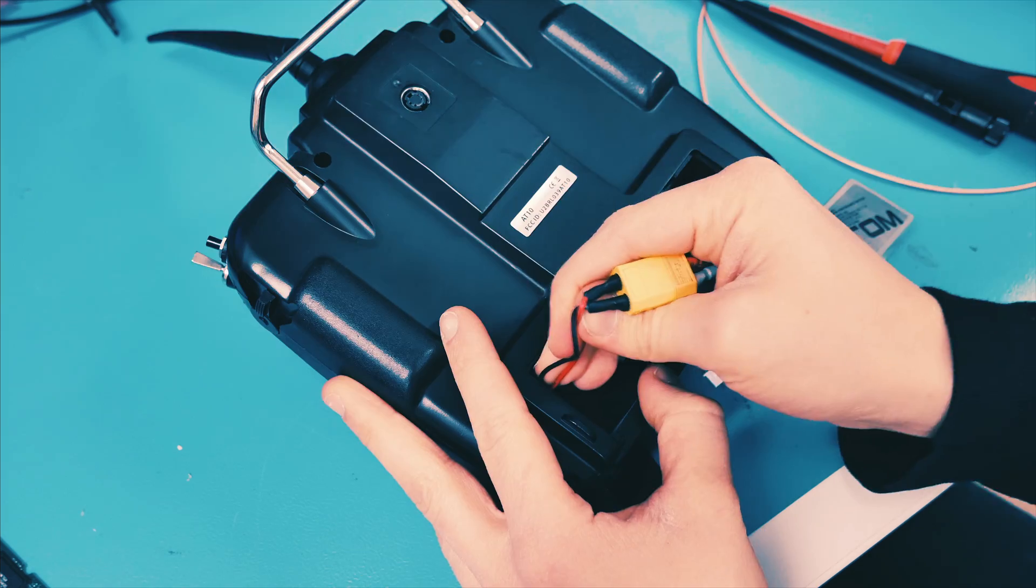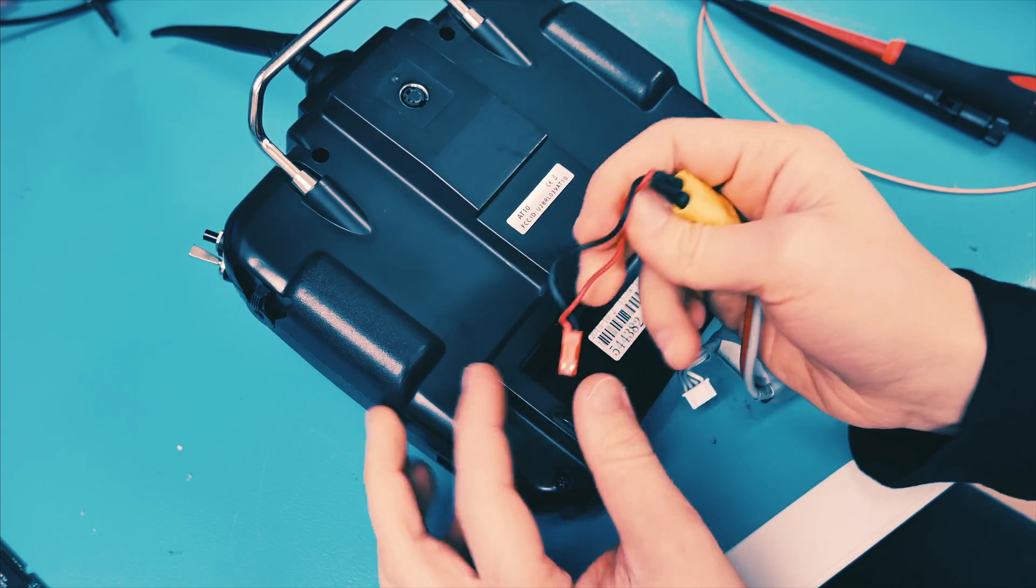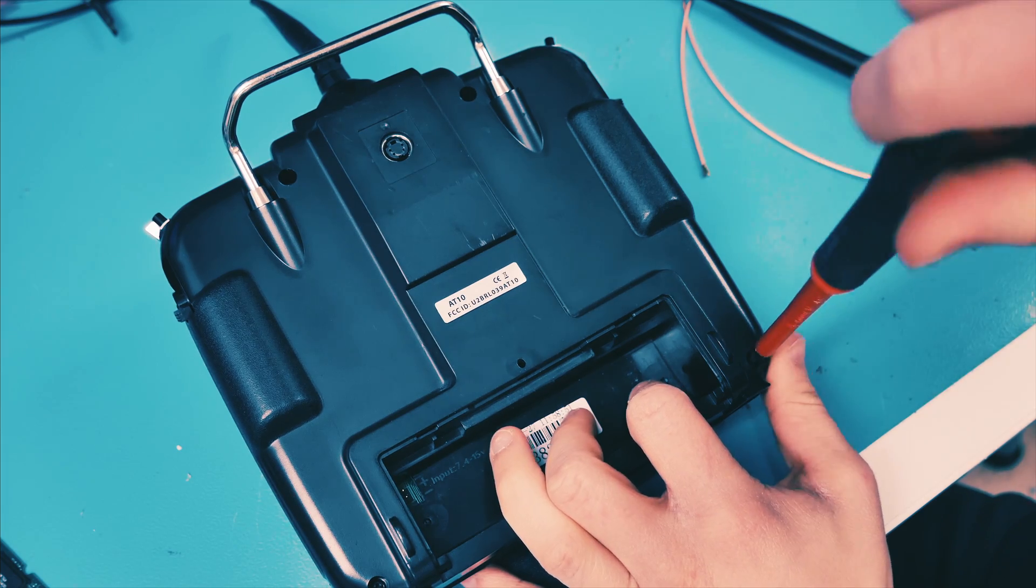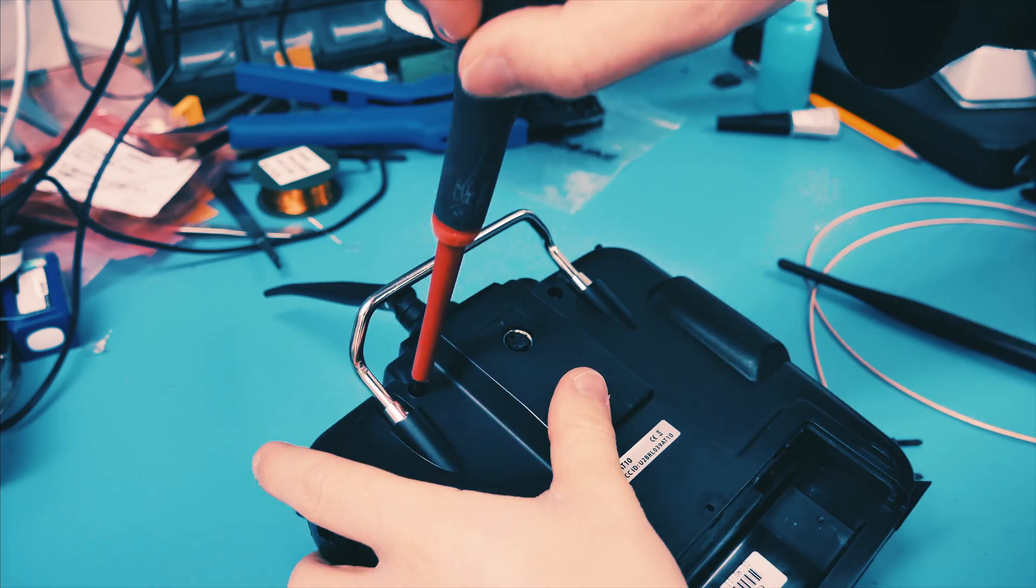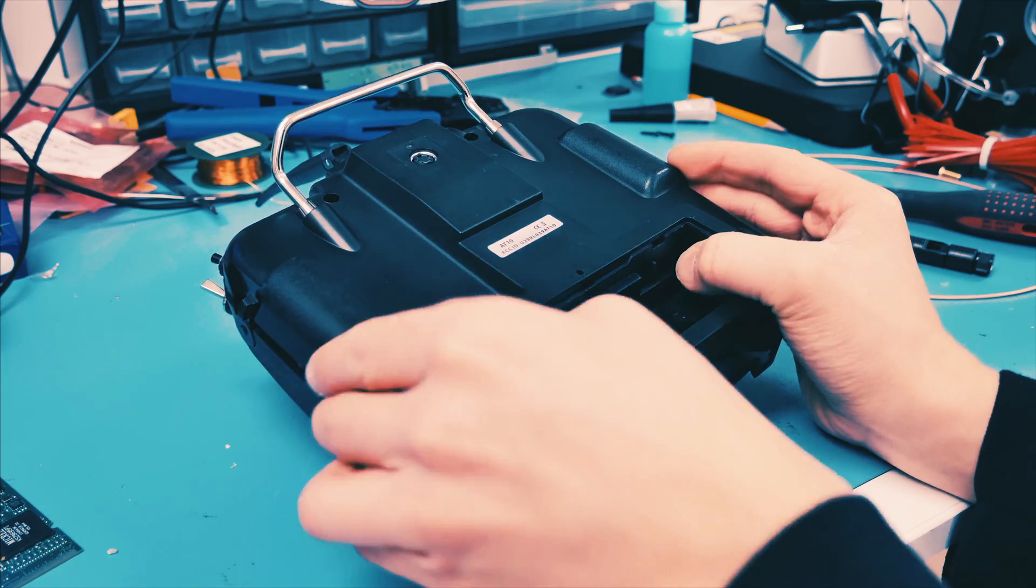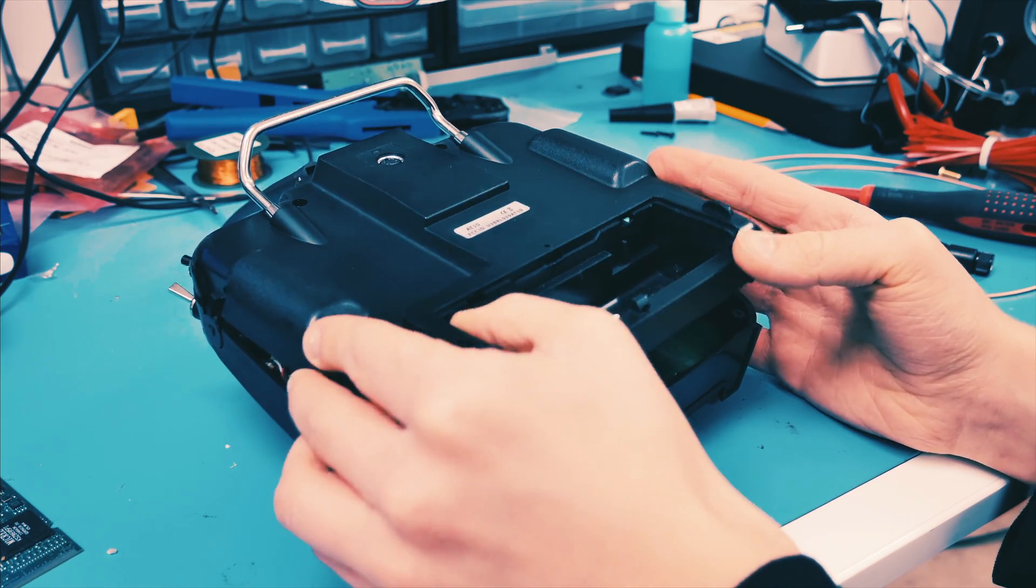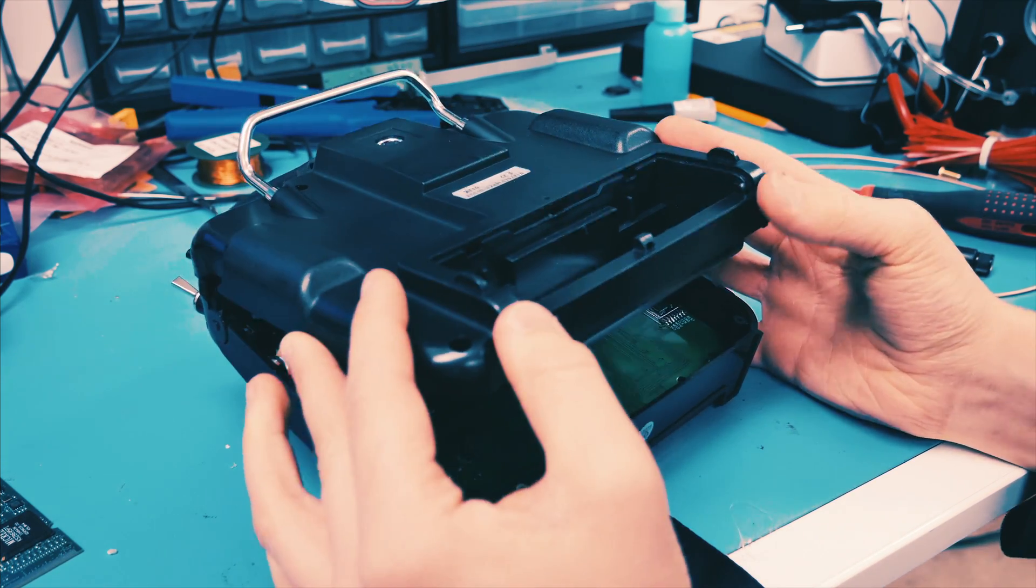I started off by removing the battery. I then proceeded with removing the four screws on the back side. Be careful of the cable running between the two sides of the transmitter.